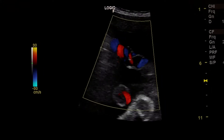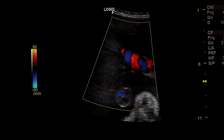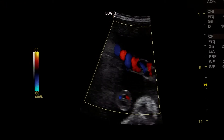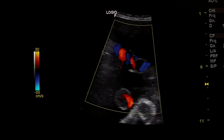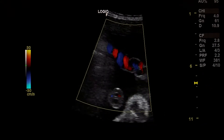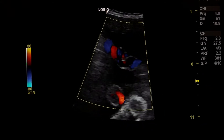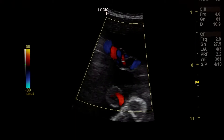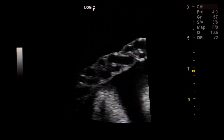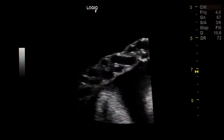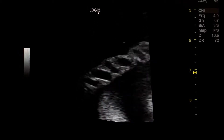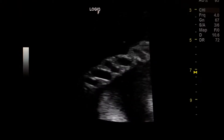Here we see that the single umbilical artery is associated with two anomalies: first, esophageal atresia, as we don't see the stomach; and also with congenital heart anomaly. So when we see a single umbilical artery, we should scrutinize for fetal anomalies.